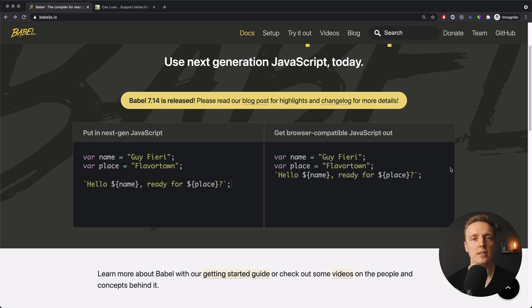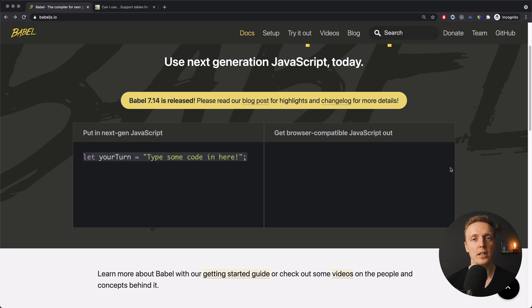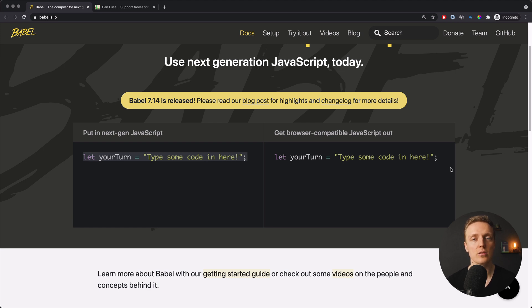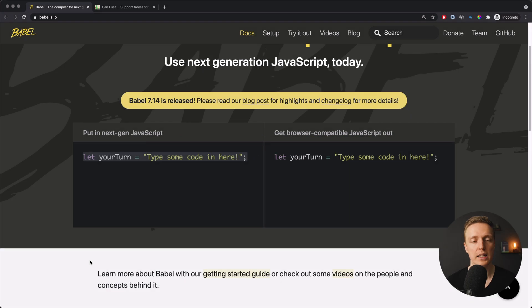So actually Babel checks what code we wrote, what browsers do we want to support, what features are working in what browsers and what code needs to be transpiled. And also it includes lots of polyfills for older versions of functions. Now let's try to use Babel on an example.